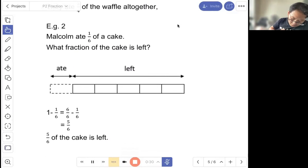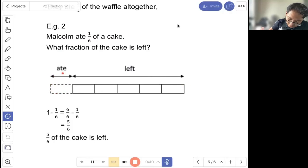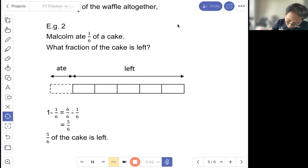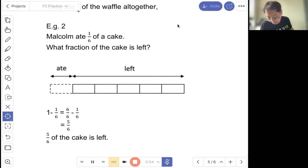Example two: Malcolm ate one out of six of a cake. What fraction of the cake is left? So here is the model — this part has been eaten by Malcolm. So we're left with five out of six. The working is: one whole minus one out of six. One whole can be six out of six. Six out of six minus one out of six equals five out of six. So five out of six of the cake is left.